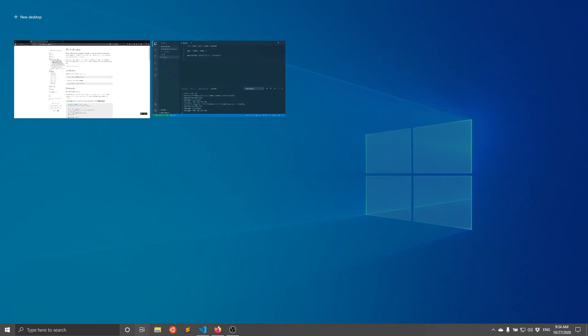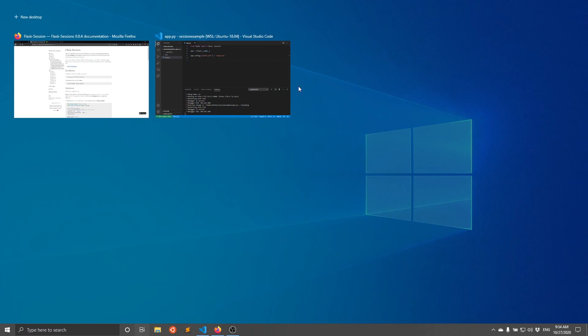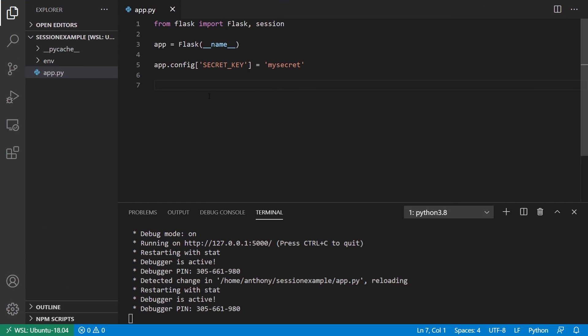The first thing is I have a very simple Flask app here that doesn't do anything. It just instantiates the app and sets a secret key, my secret. You'll need the secret key anytime you're using sessions. I'm importing the session object here.